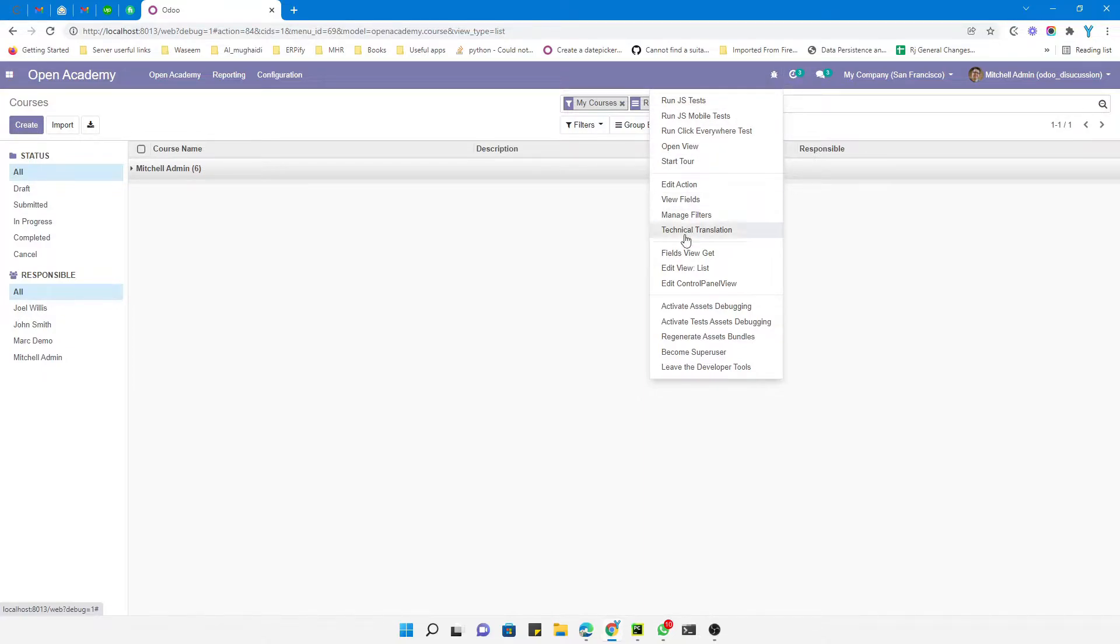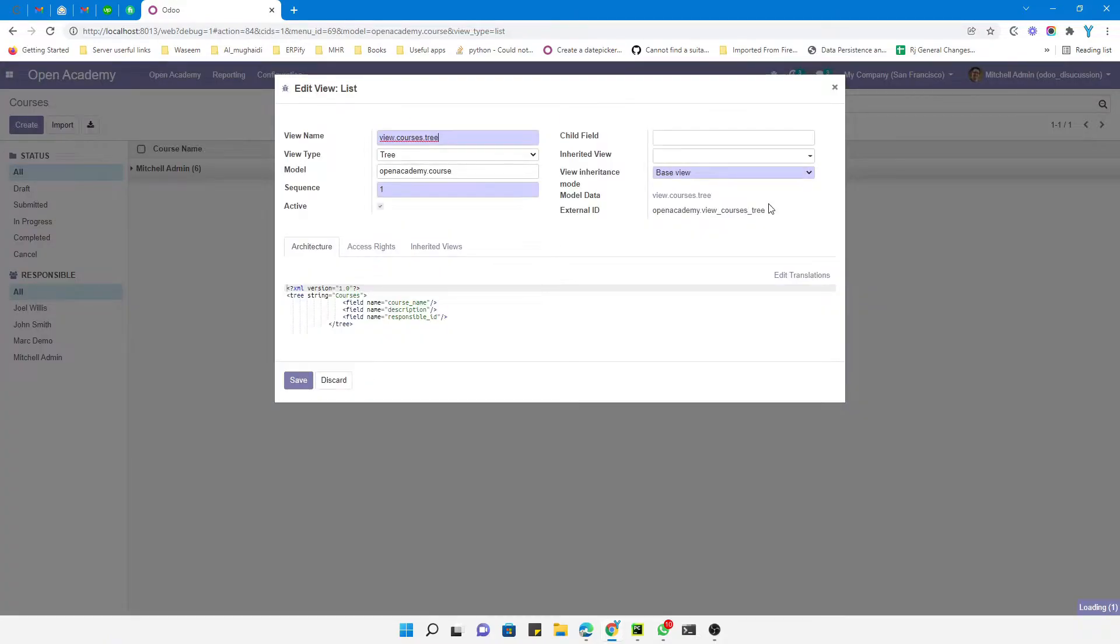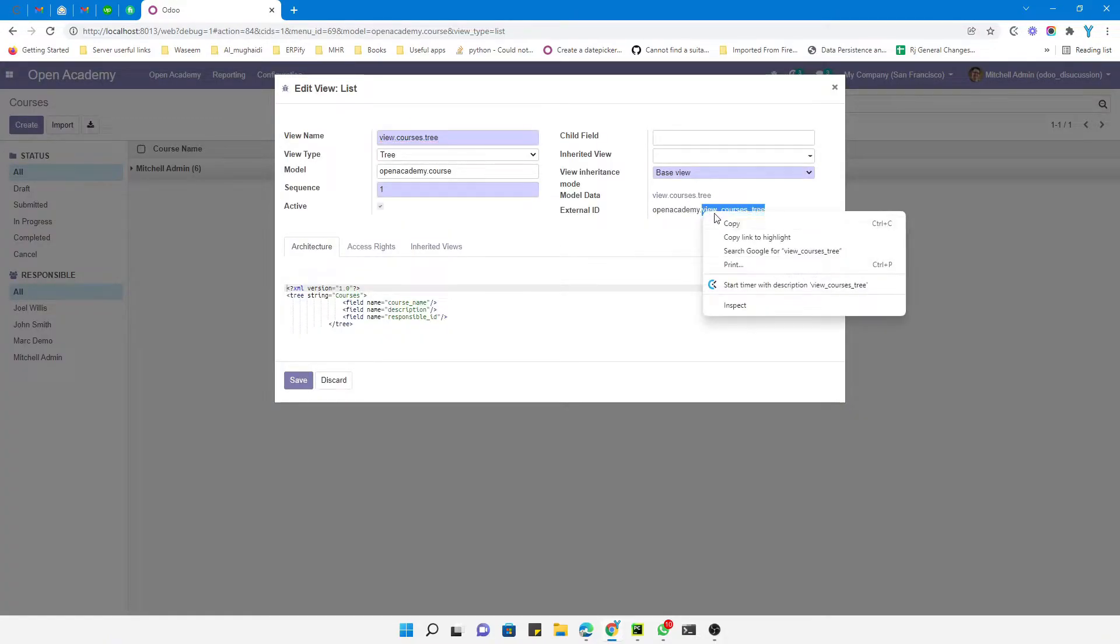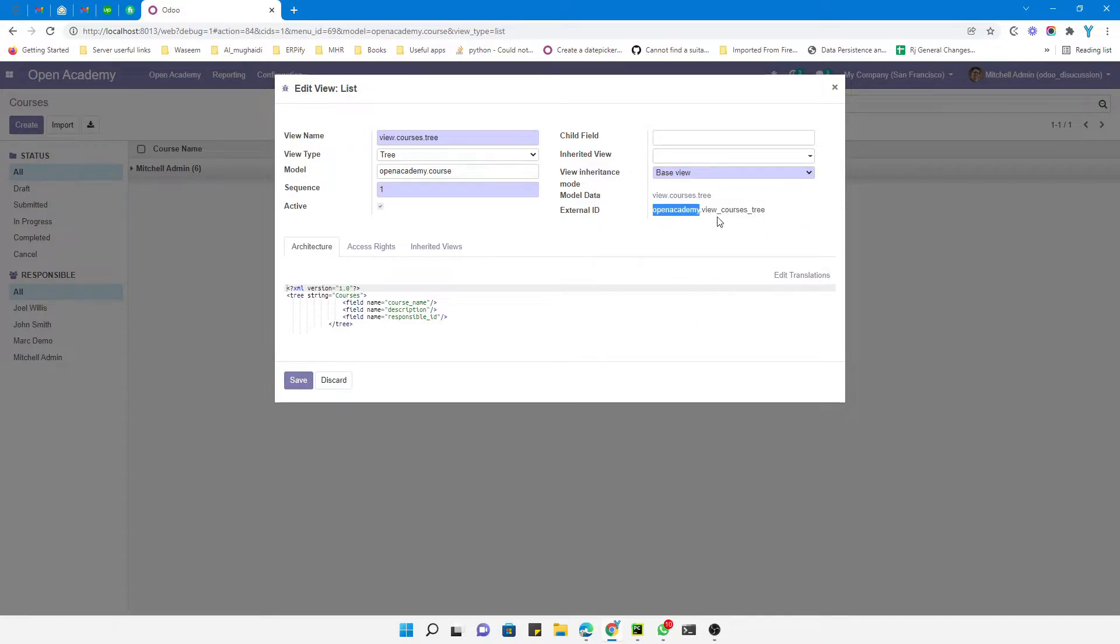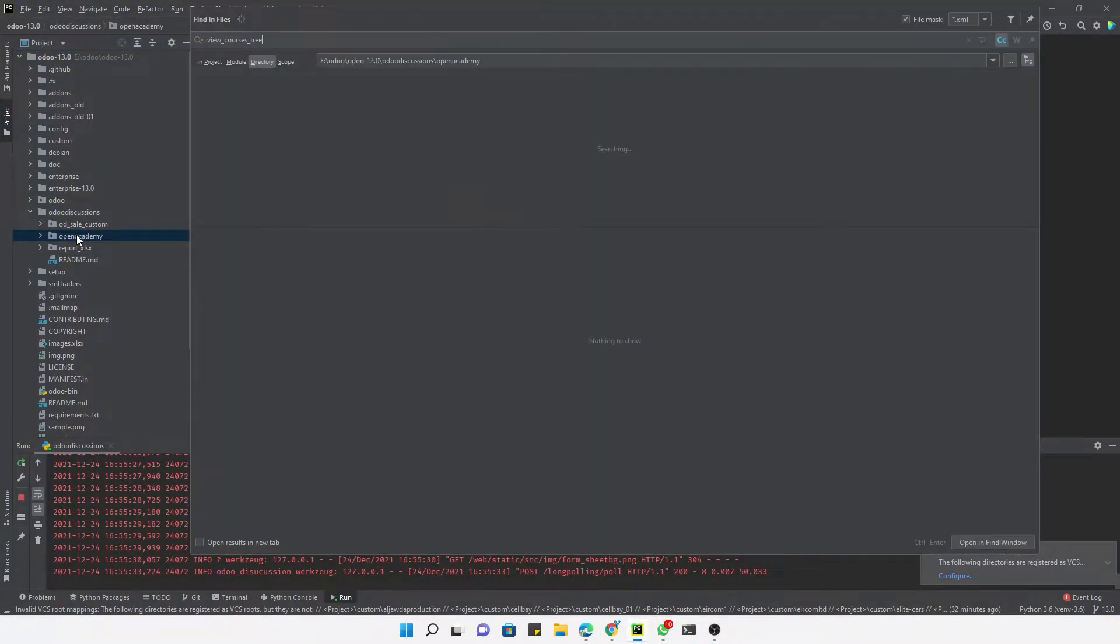You will have to click here and then click Edit View List. This way you can find the external ID of the view. This is the external ID of the view and this is the module name where this view is located. Let me go to PyCharm and search for this view inside this module.